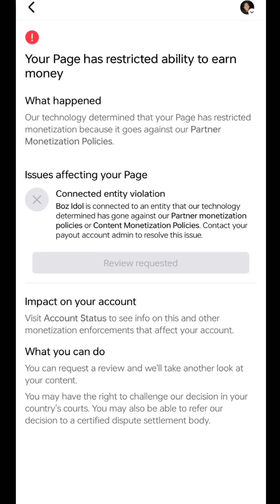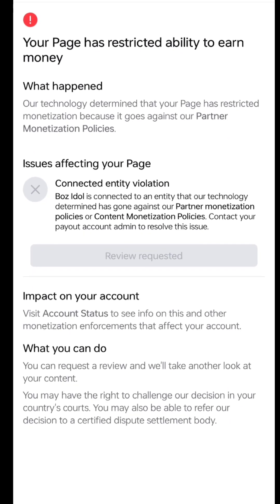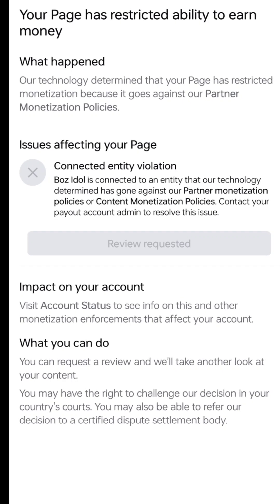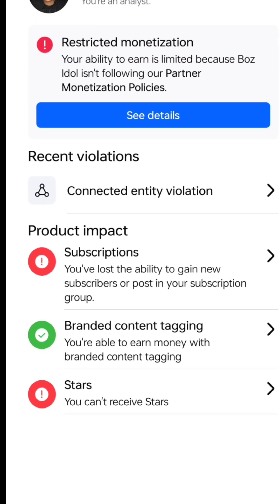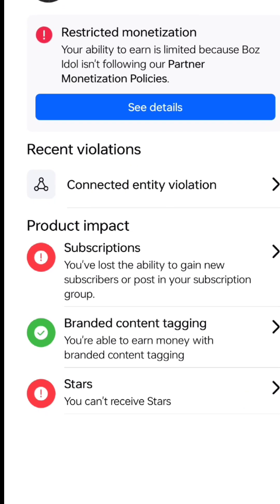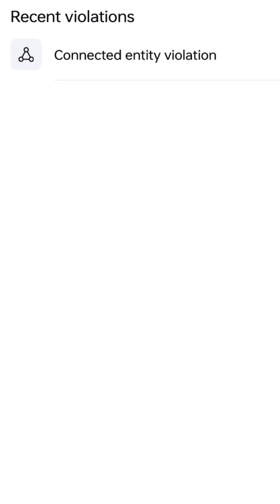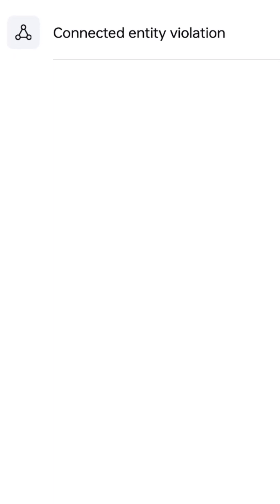If these steps cannot resolve your specific issue, please provide more context — for example, platform and entity types — and the support team will give you tailored guidance. You can submit a report to the Meta Support team for more information; make sure you provide the necessary documents.